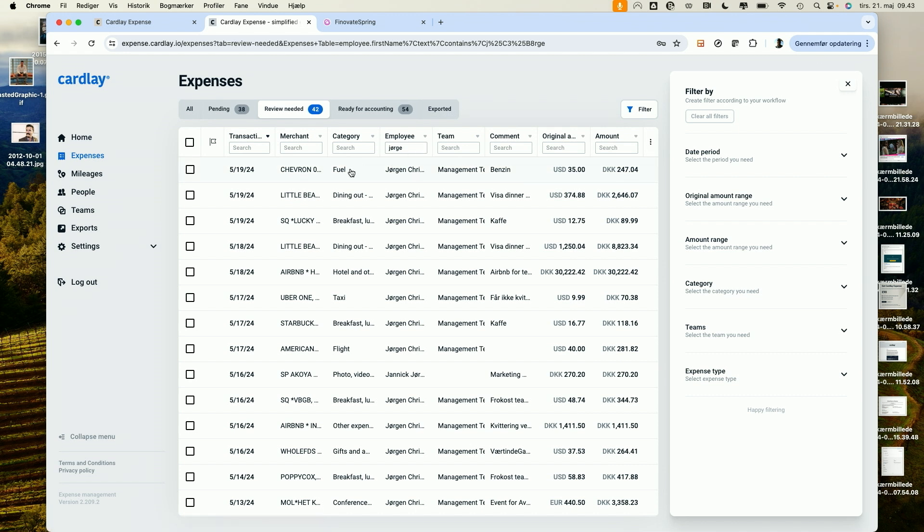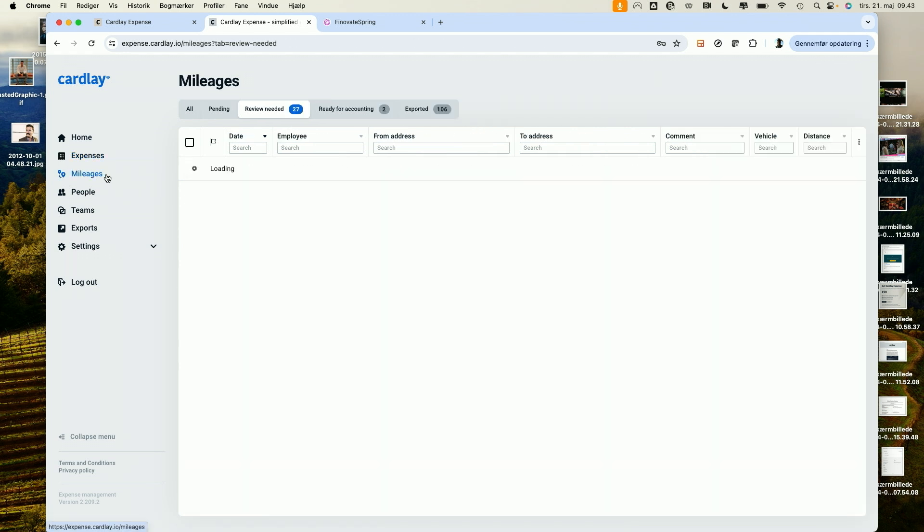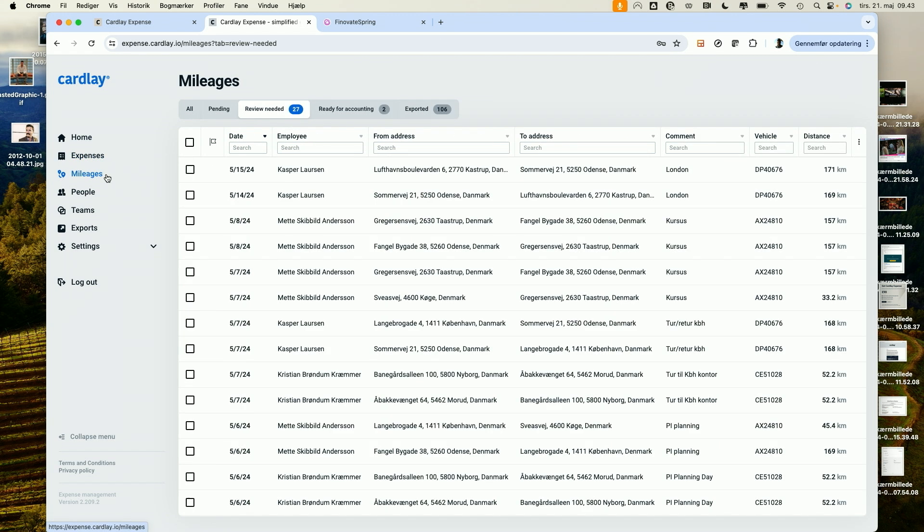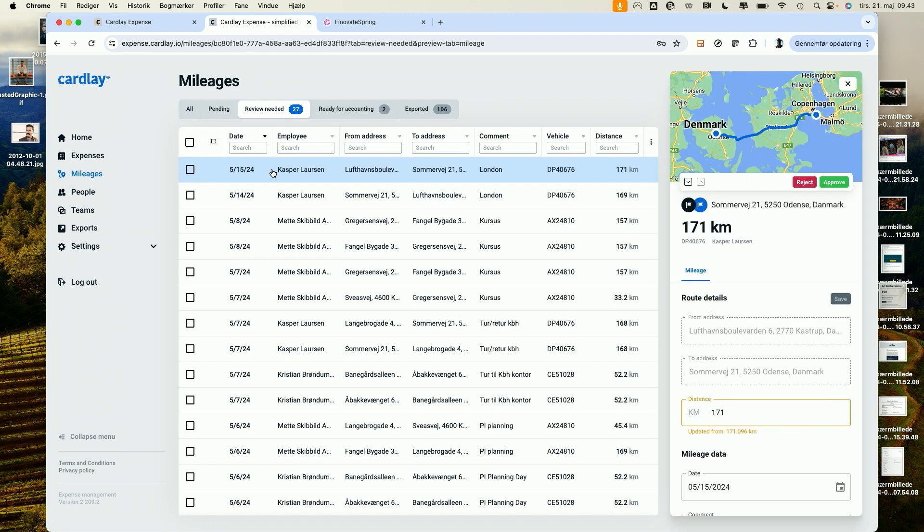I can check out whatever I wanted to see with the mileage. I can see, for example, Casper, one of my employees, where he was going, 171 kilometers. He'll be reconciled with his next salary check.